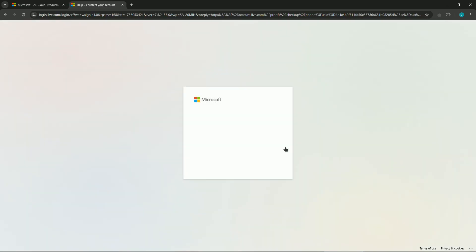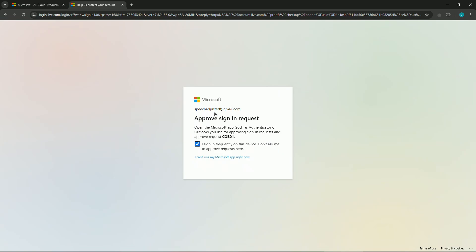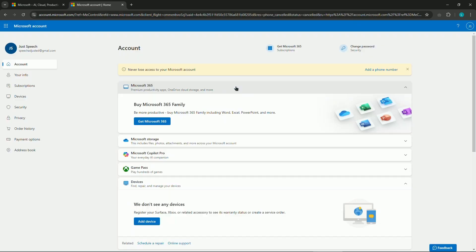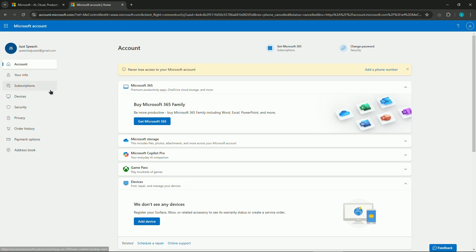Now let me approve my sign-in request. Give me a second. Alright guys, after going into your account you need to go to Security.